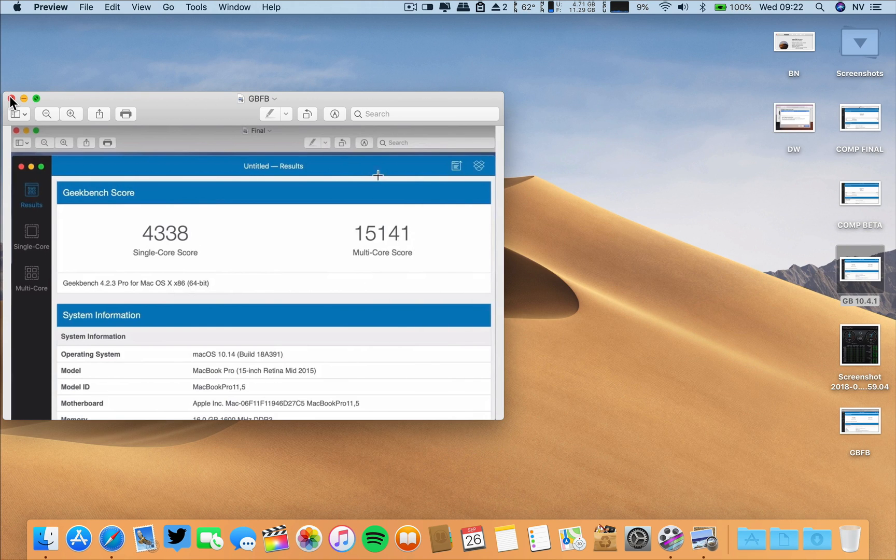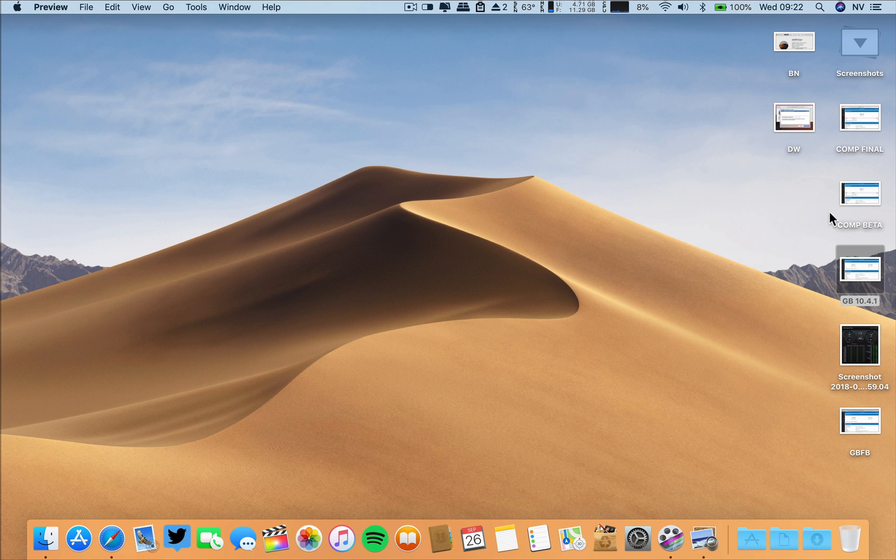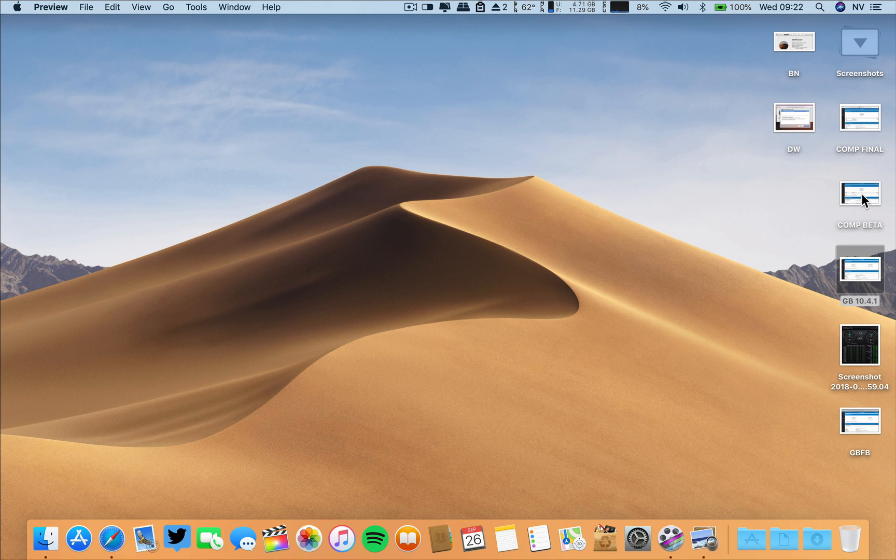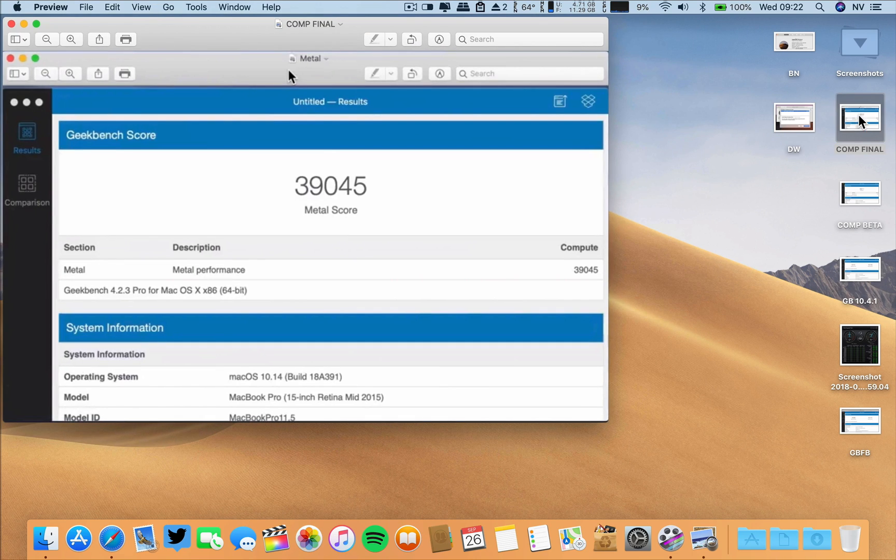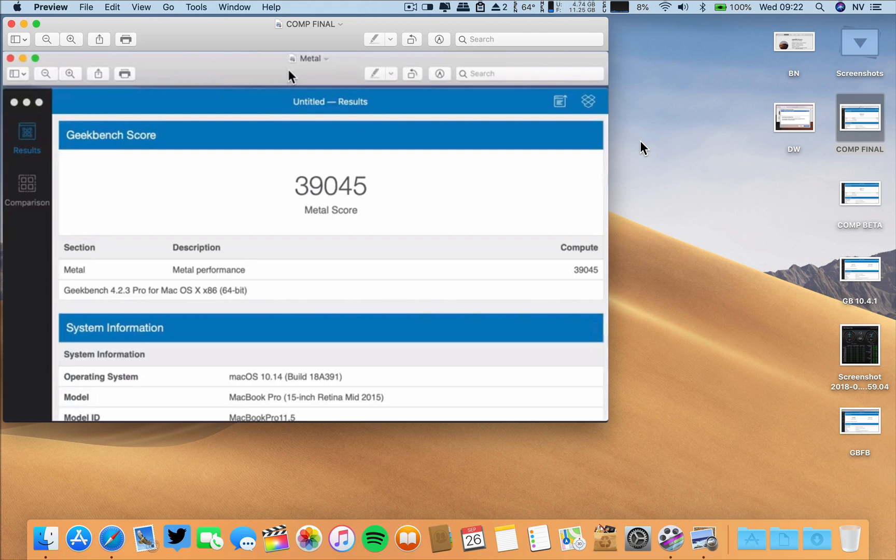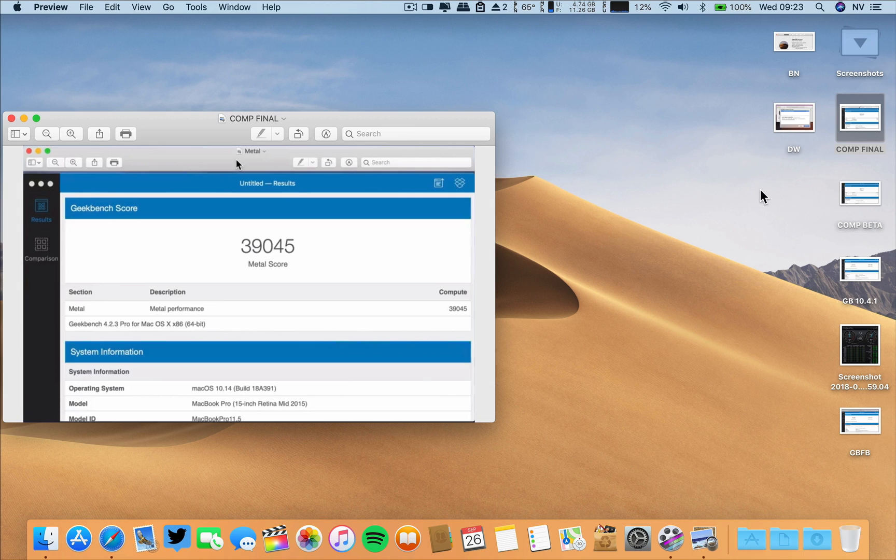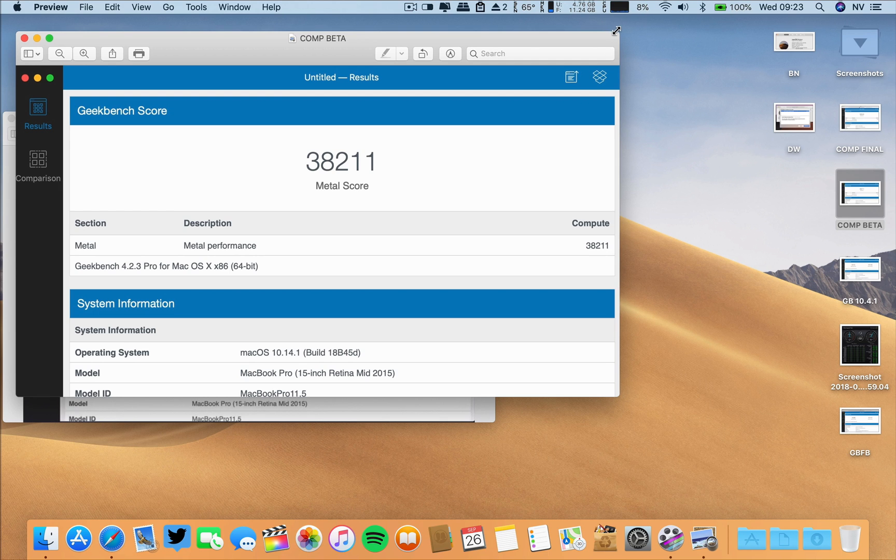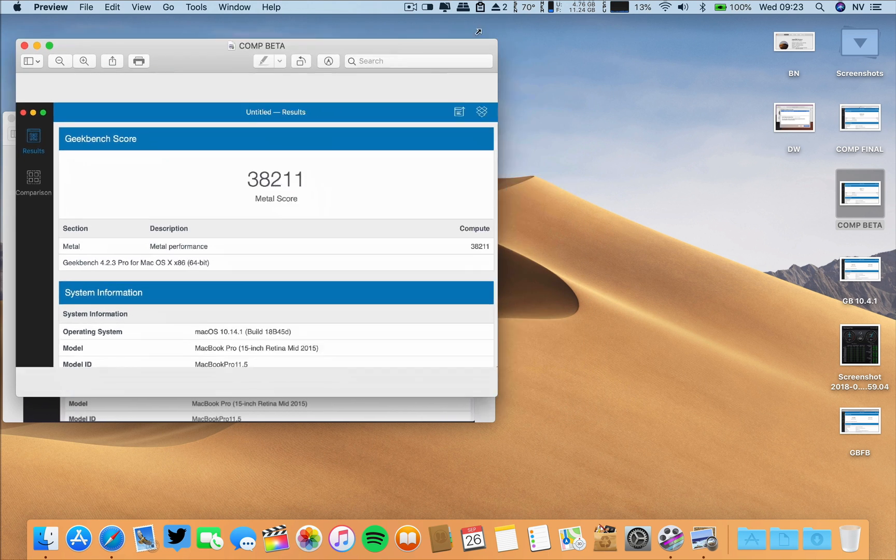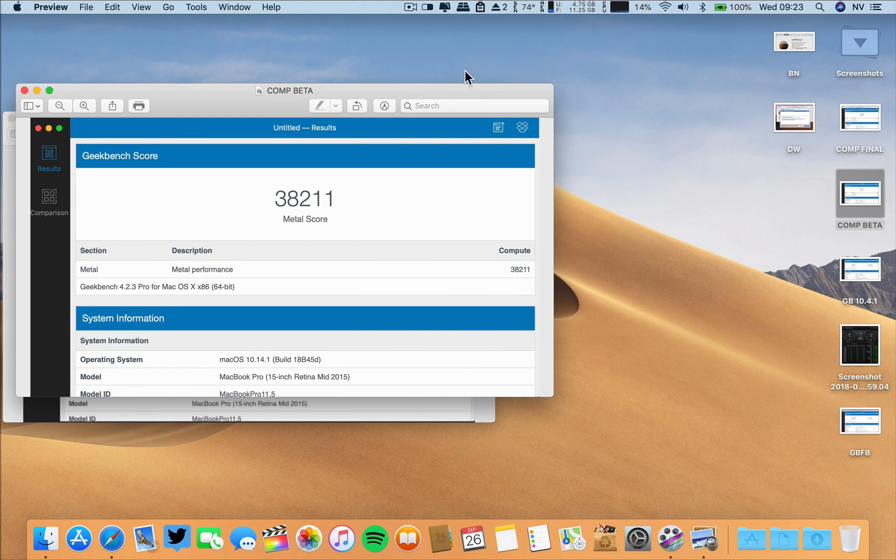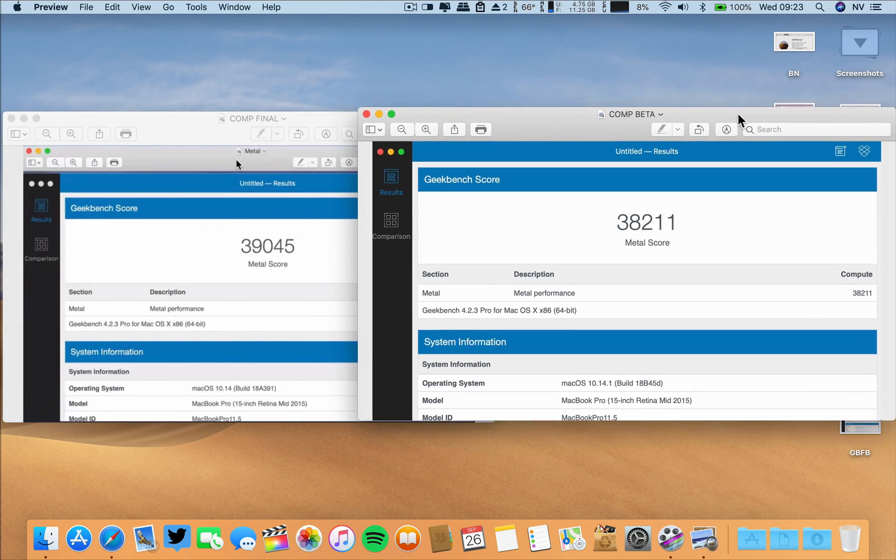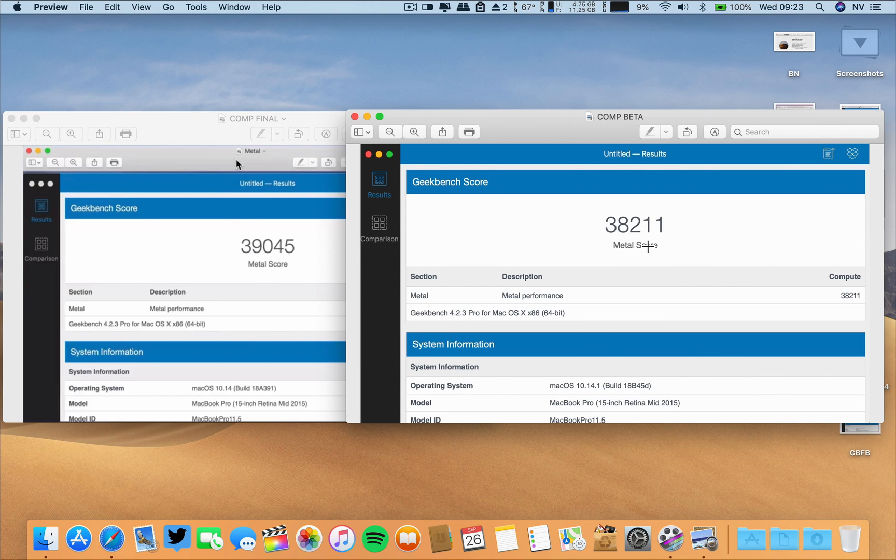Now, regarding the compute on metal performance, if we go to the final build, this was the result on the video that I posted on the 24th. This was the result and on this beta, it is also lower. So, I don't know what is the trend. We'll have to wait on another, and it is quite a substantial difference.